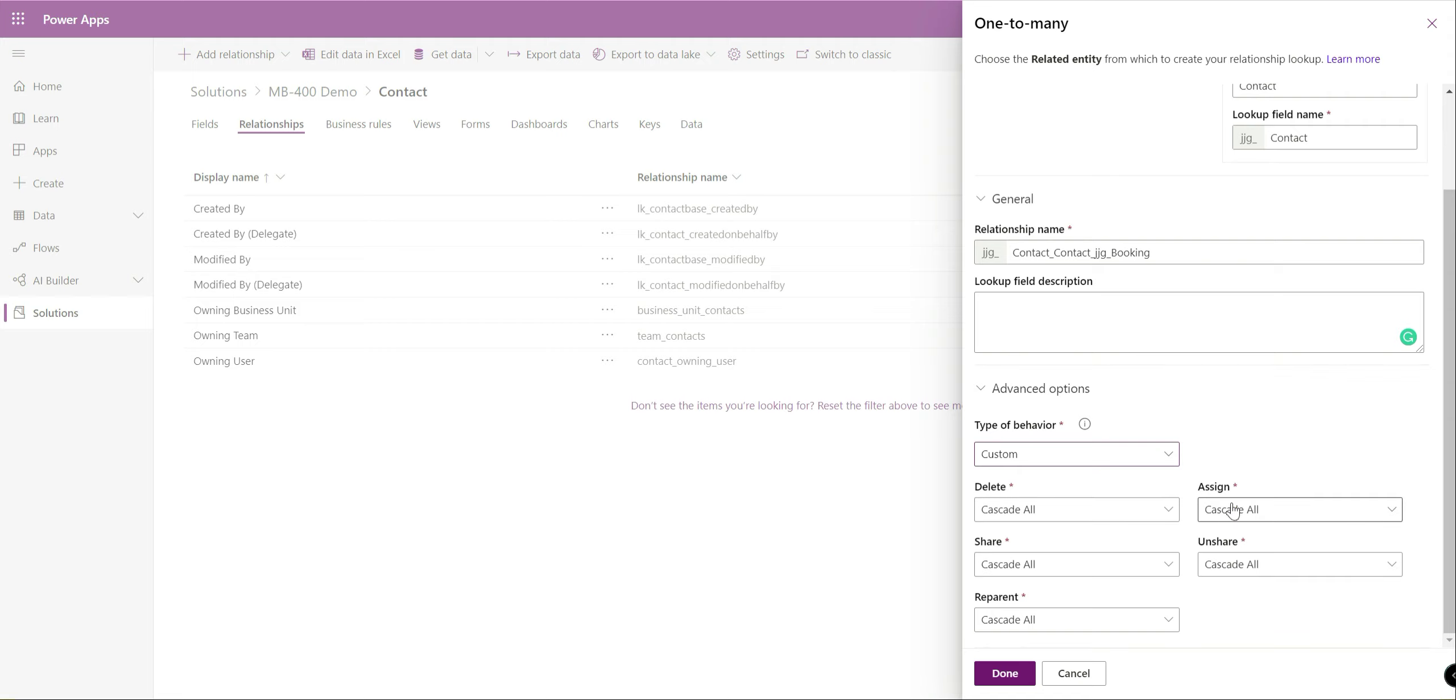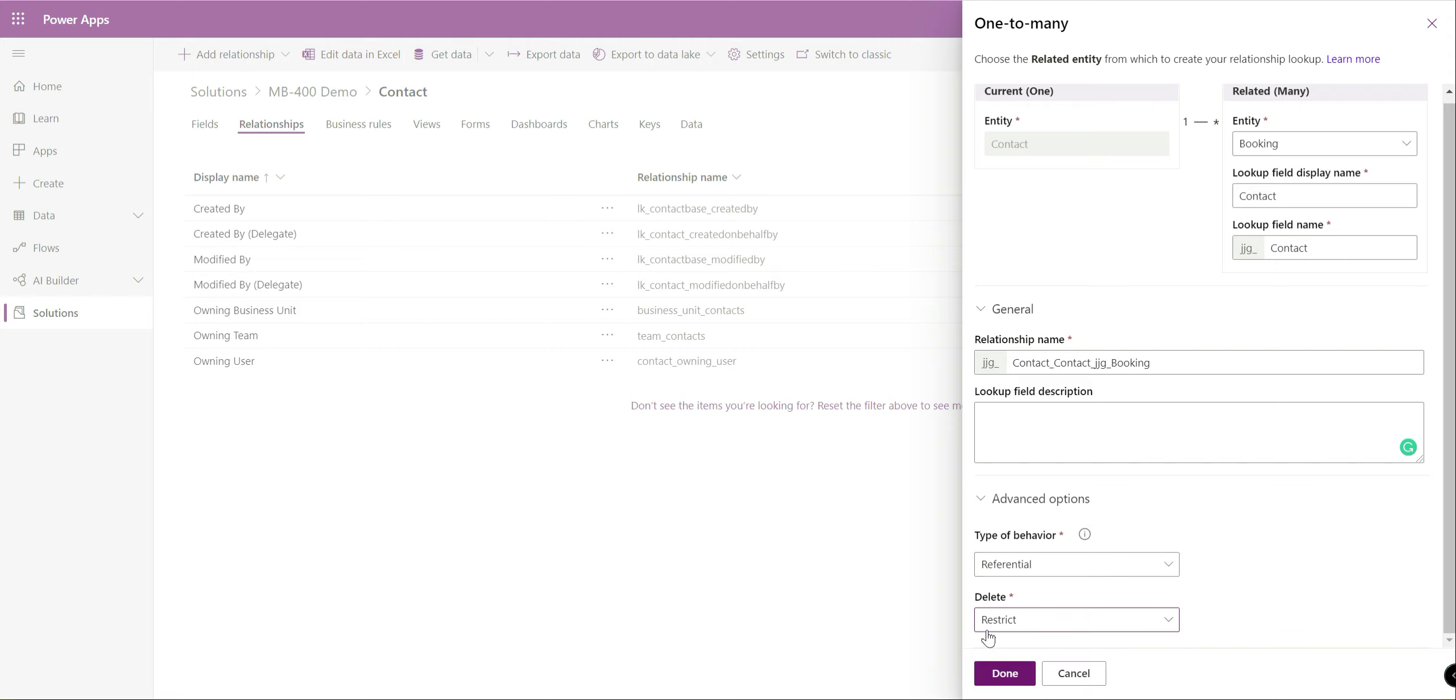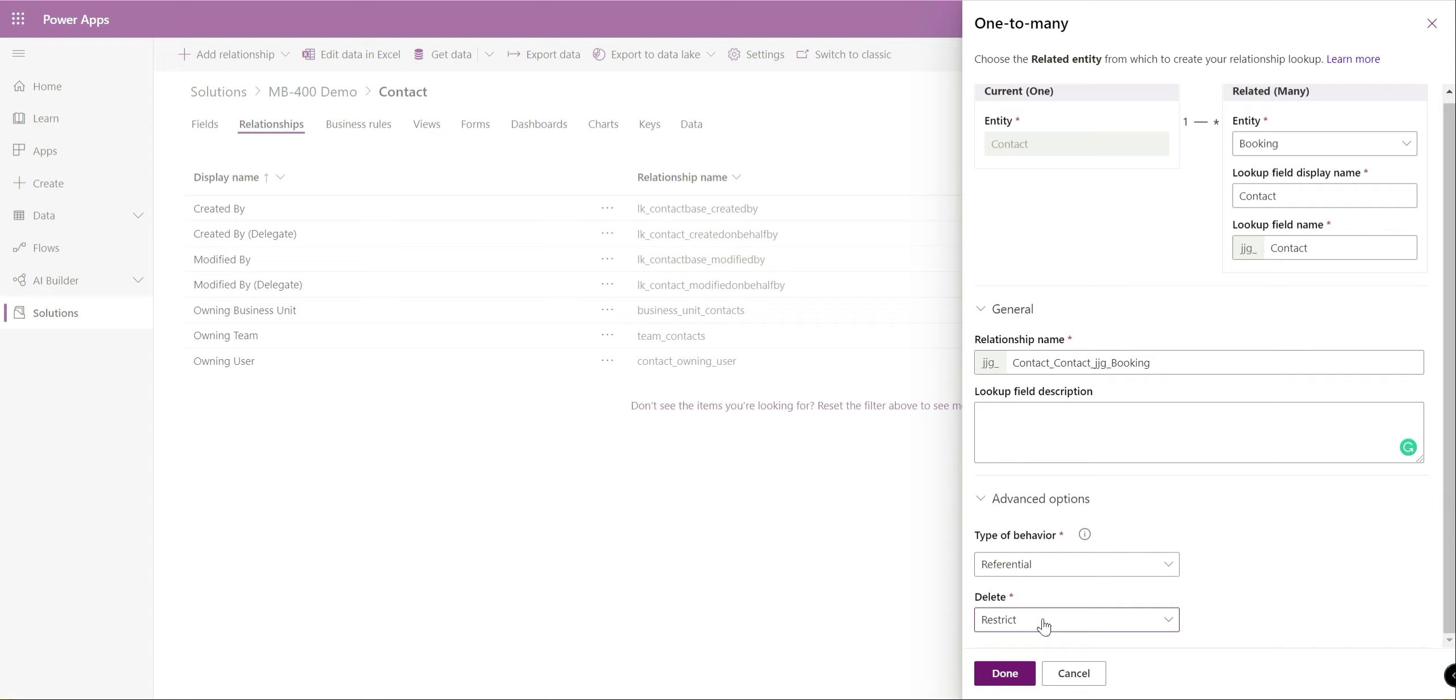The custom option lets you, gives you a whole range of different ways in which you can customize that and again it goes back to these various different actions in the application. When I share a record, share all related records. When I assign the record to a new person, for all the related records assign it to this new person as well. Really you want to give some consideration to how your relationship behavior needs to be and make sure that you align that accordingly to your particular business needs. In this case we're just going to do referential.